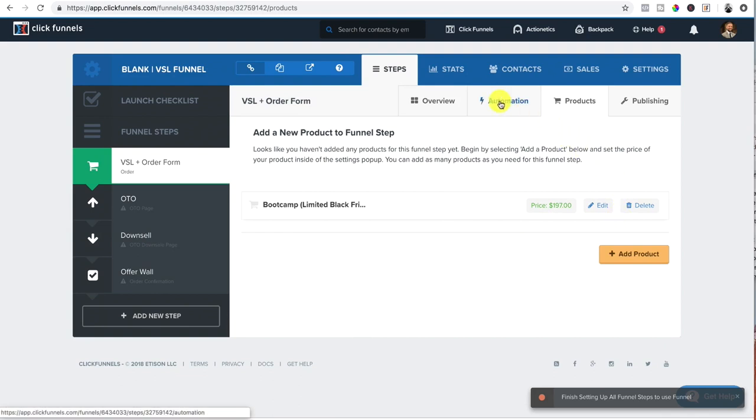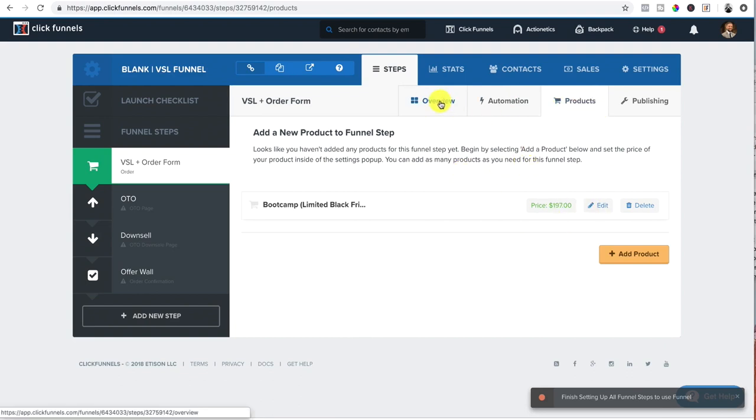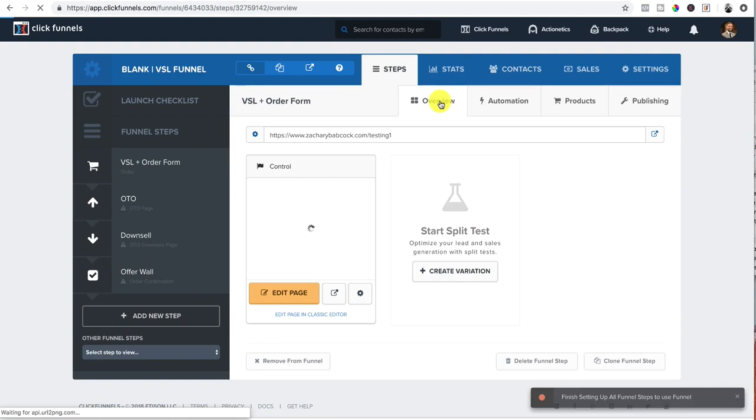And the reason why we do that, now that that product is actually set up, the reason why is we can go into automation and send them our own email. That's like setting up a whole other funnel set when you actually add it to the product, which I do not like.